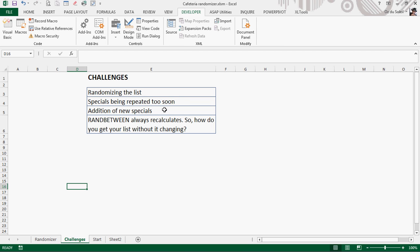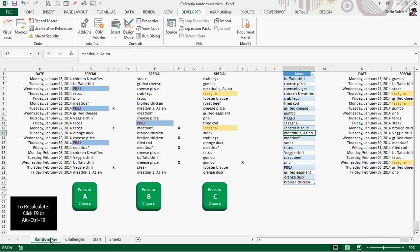And then how do you add new specials? And then a problem with rand-between as the randomizing solution, it always recalculates. So if you get a perfect list, how do you grab it before it moves on you? Okay, let me show you that.